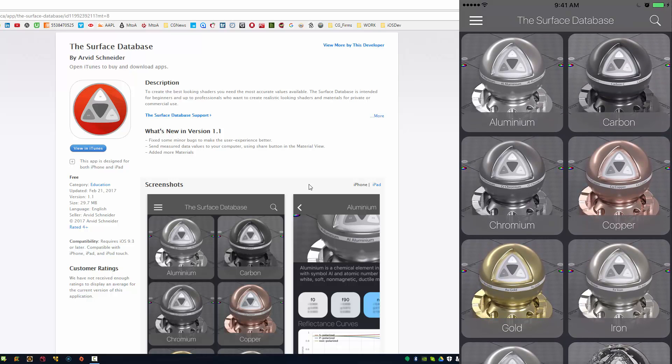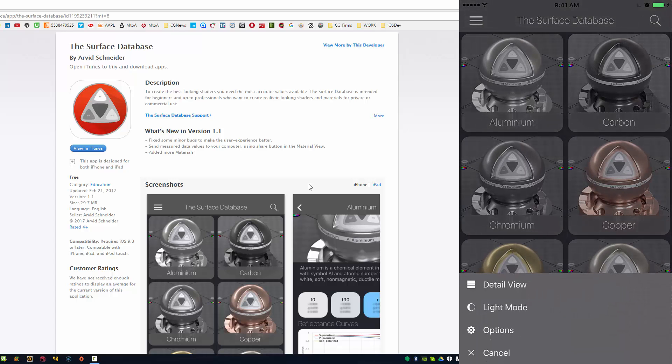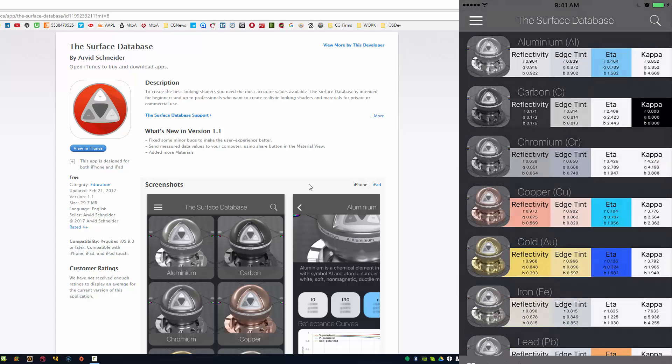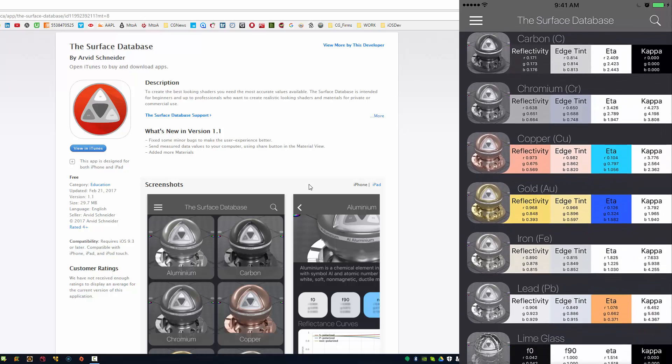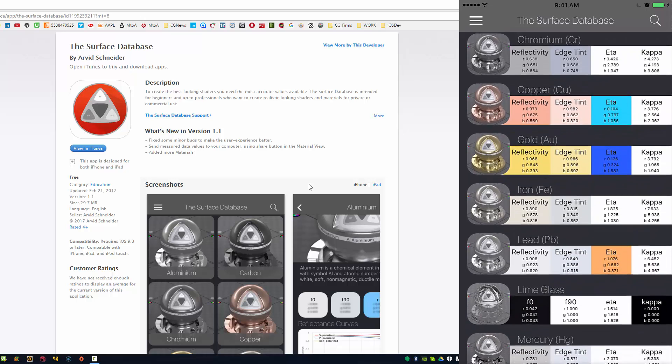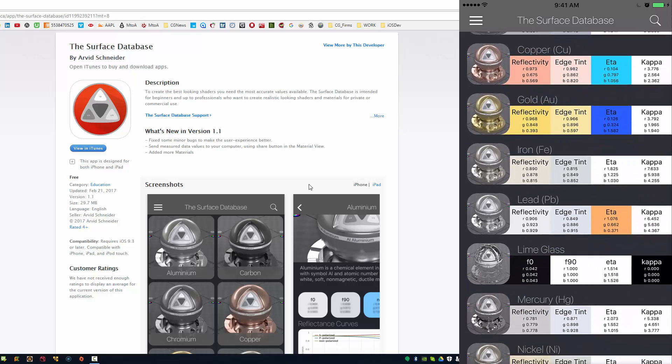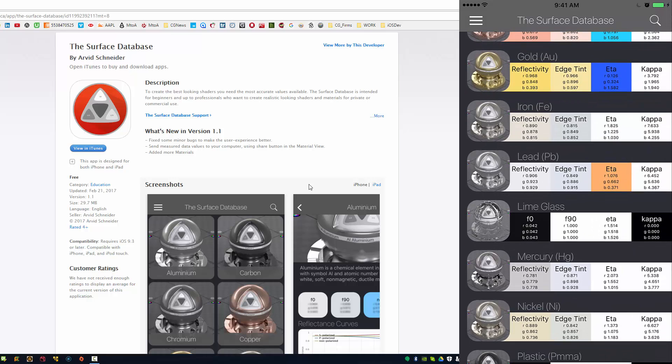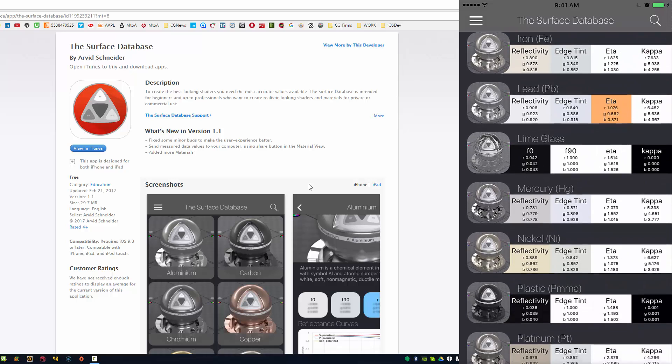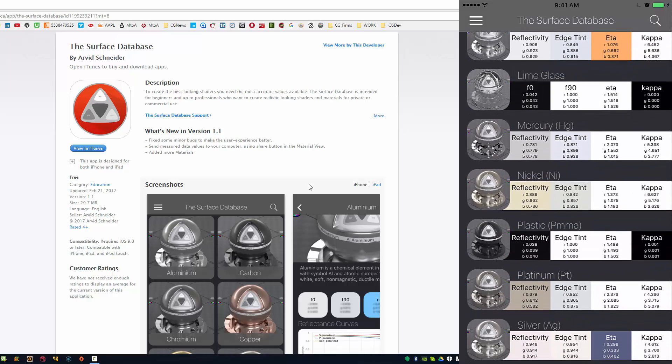And you can also, if you don't like this view, you can have a more detailed view with some values already in place. I'm not sure if everyone knows what these colors mean, but reflectivity is the base reflectivity, the edge tint is the color on the edge.